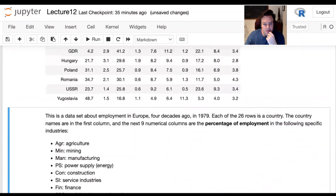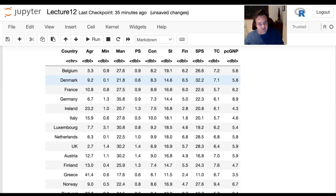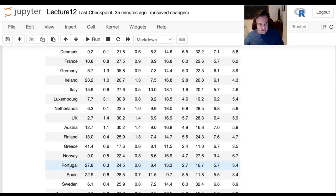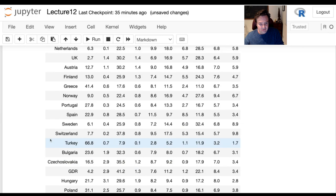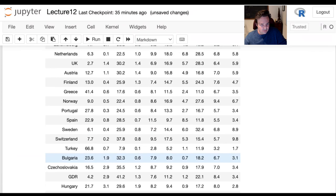The data is from 1979. One way you can tell it's old is by the country names in the first column — East Germany (GDR), Czechoslovakia, USSR, Yugoslavia — some of these places aren't countries anymore. There are 26 countries, each as a row.